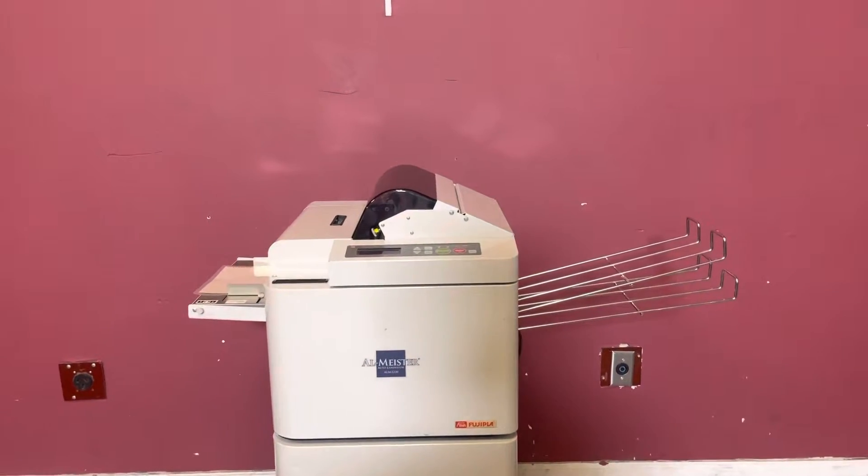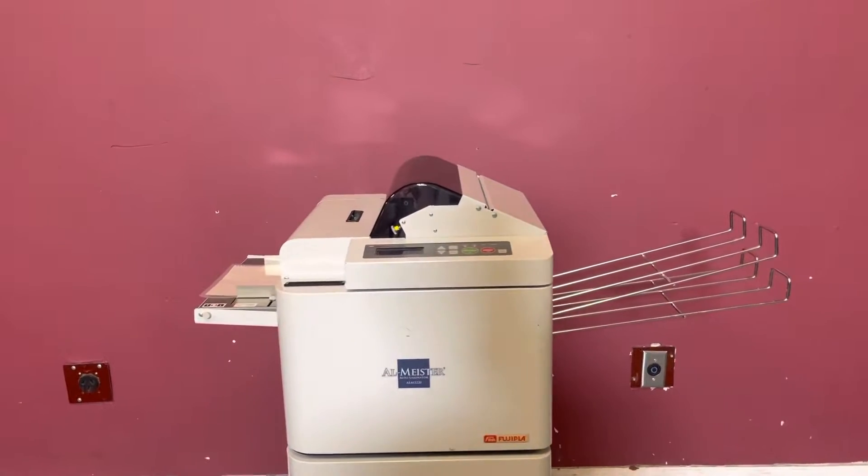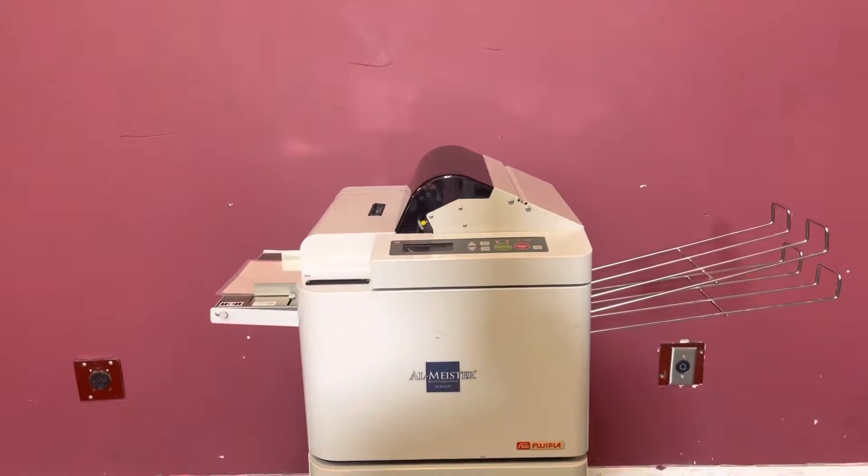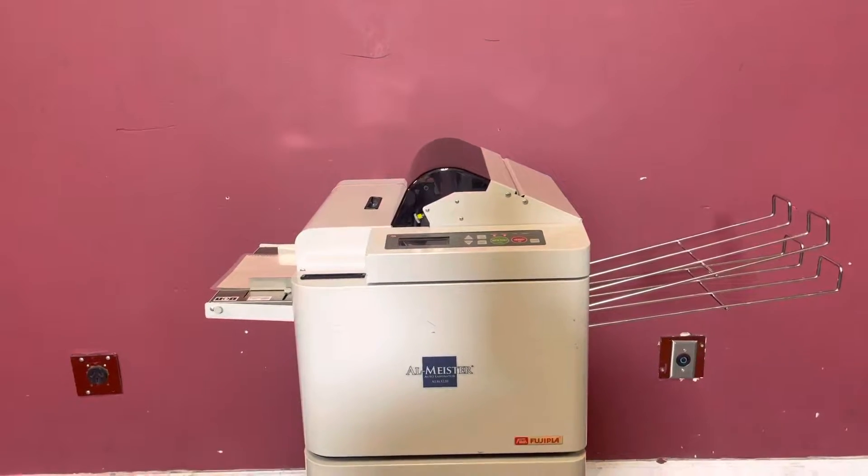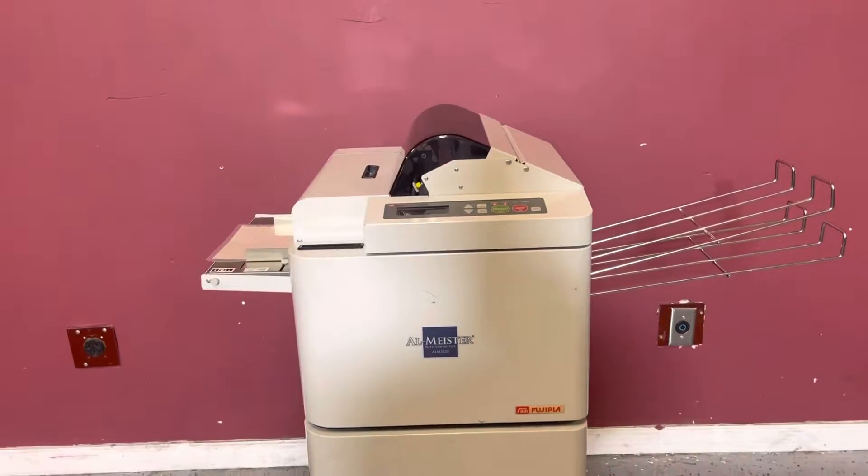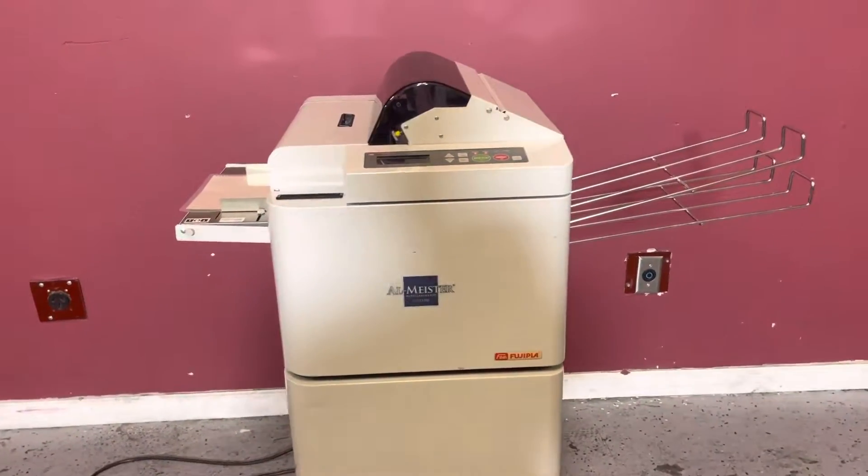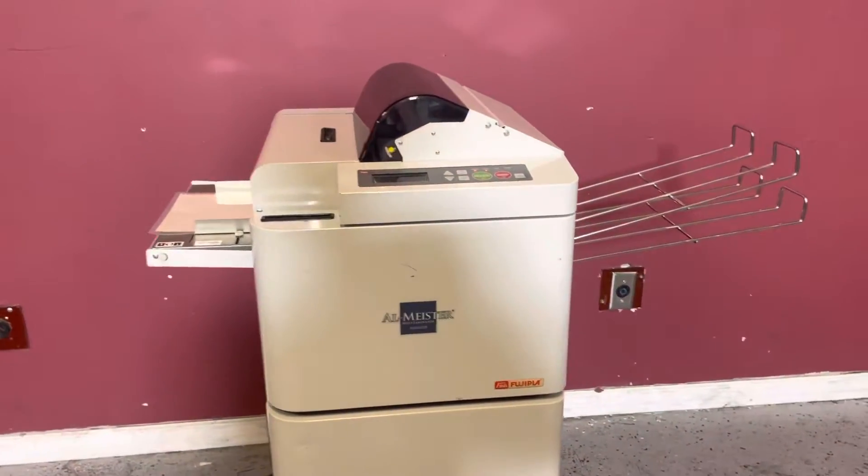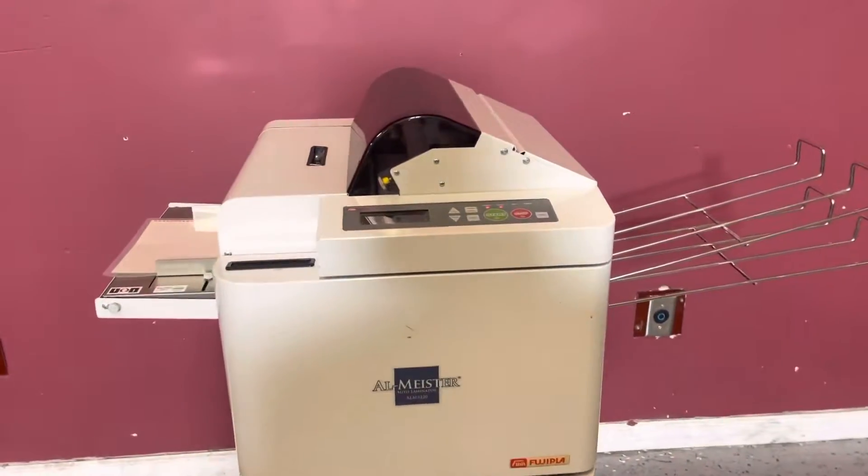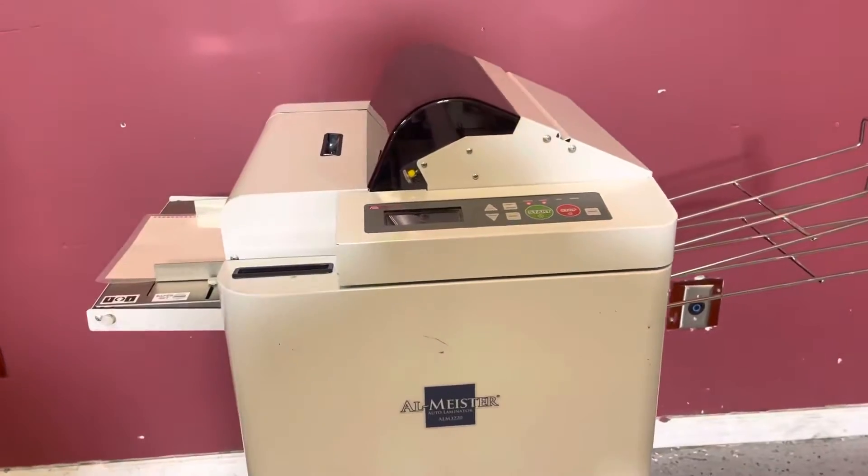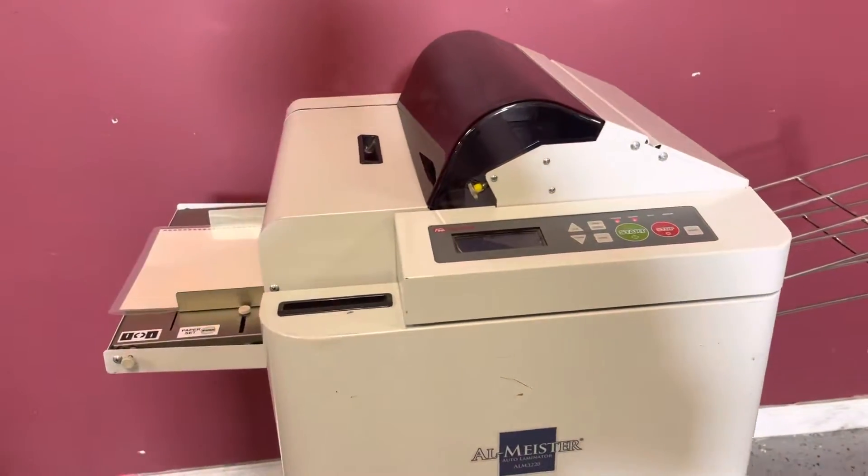Up for auction is a Fuji ALM3220 automatic laminator. It's gone through minimal inspection, but we are going to show you that it is in fact turning on and operating.